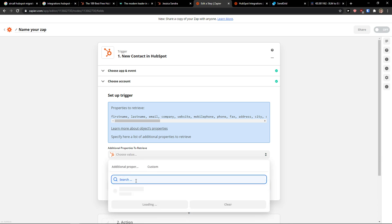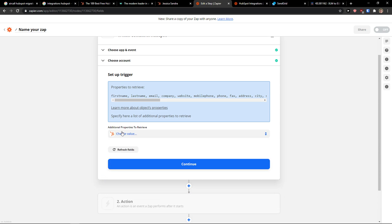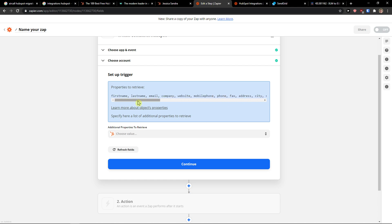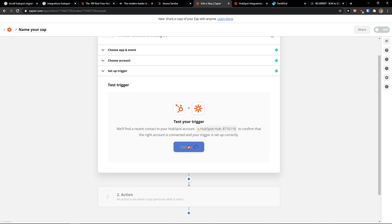Then in additional properties to retrieve you can add more values, and these are the properties that I'm going to have. Click continue, now set up the trigger and test the trigger.